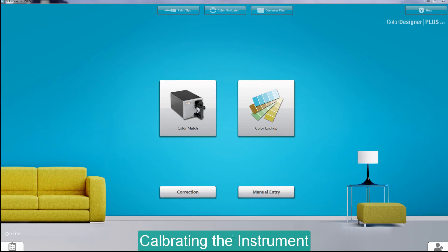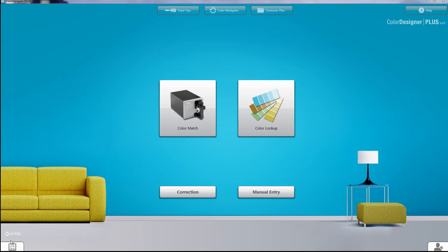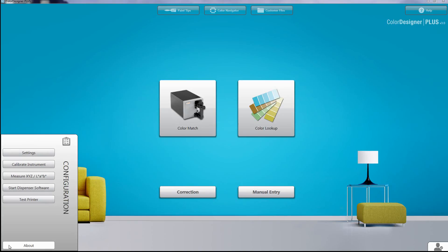Welcome to calibrating the instrument. To calibrate the instrument, simply go down to the bottom left clipboard and click on calibrate instrument.